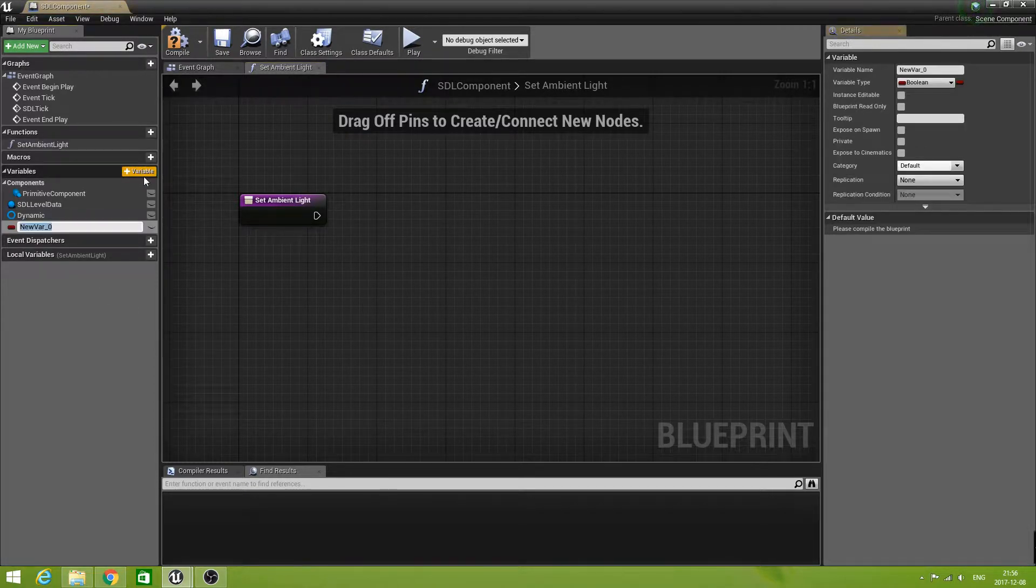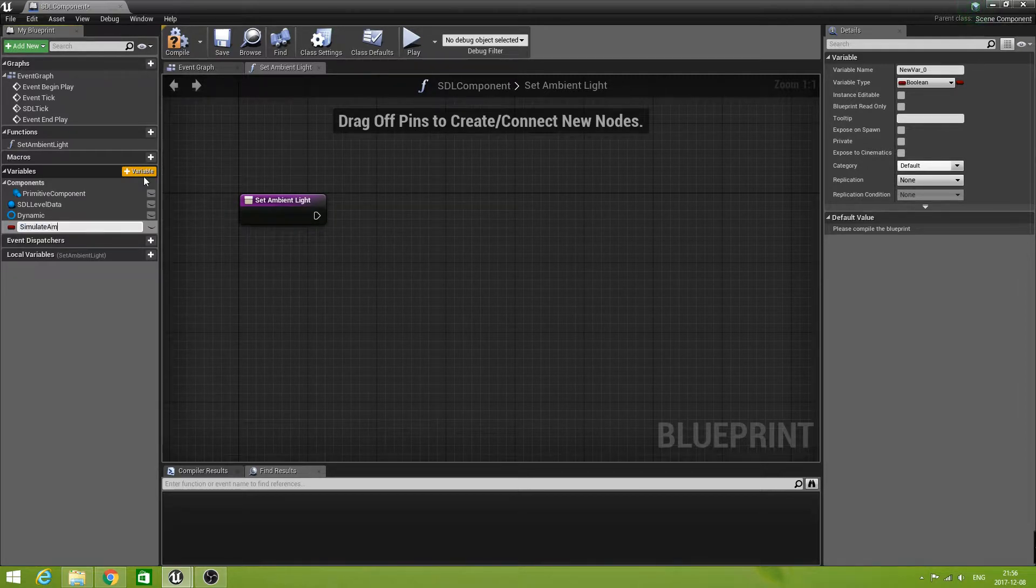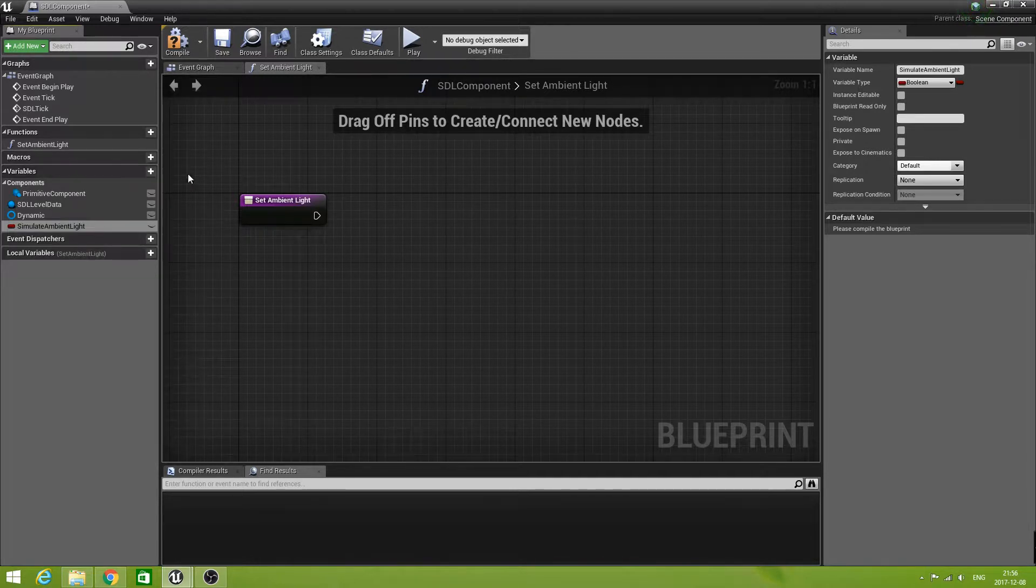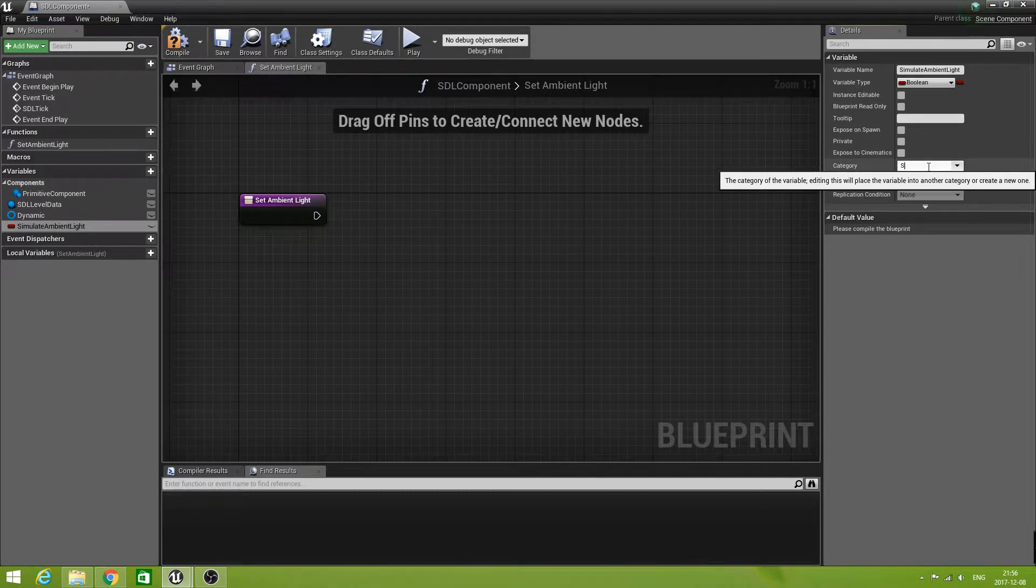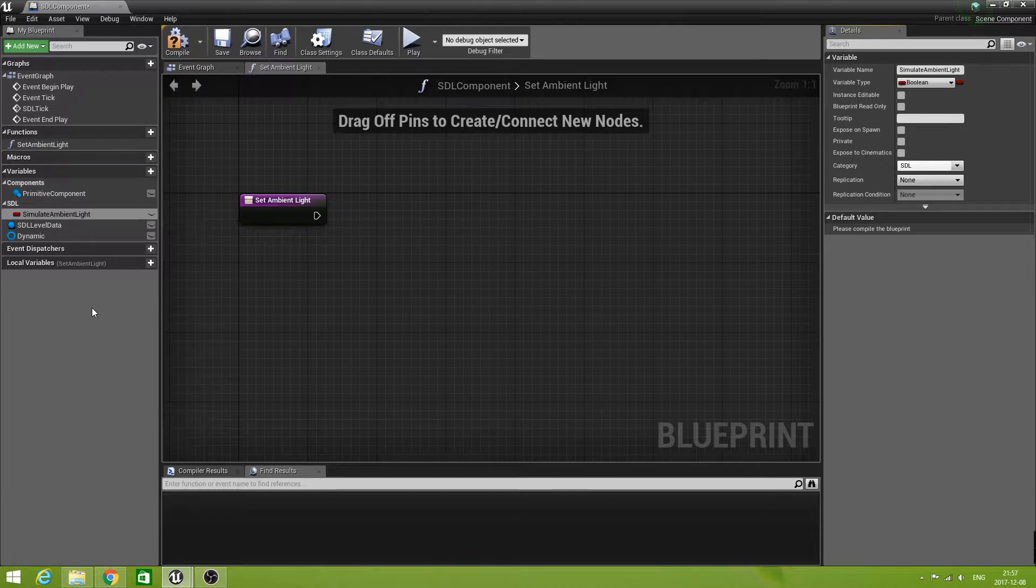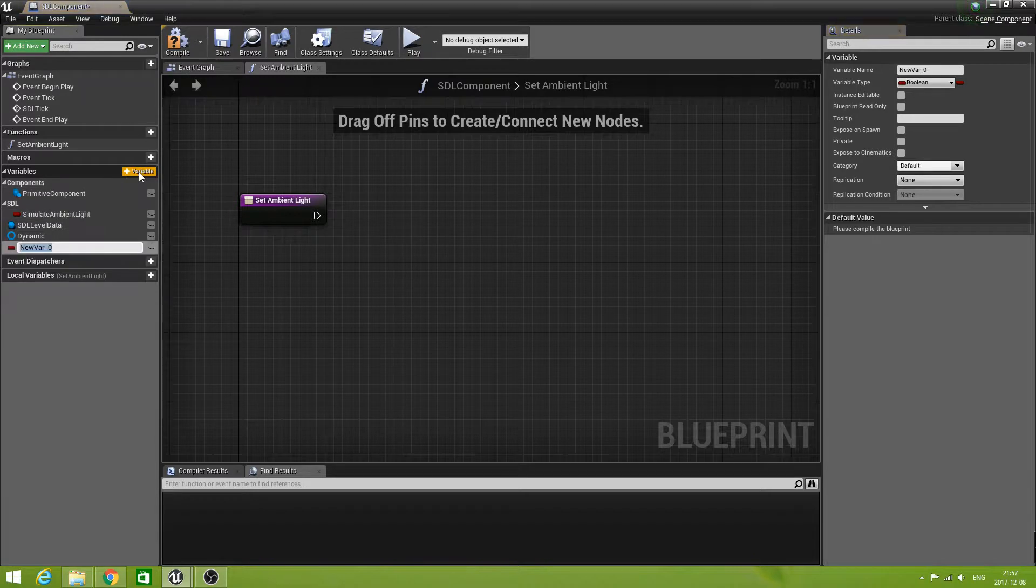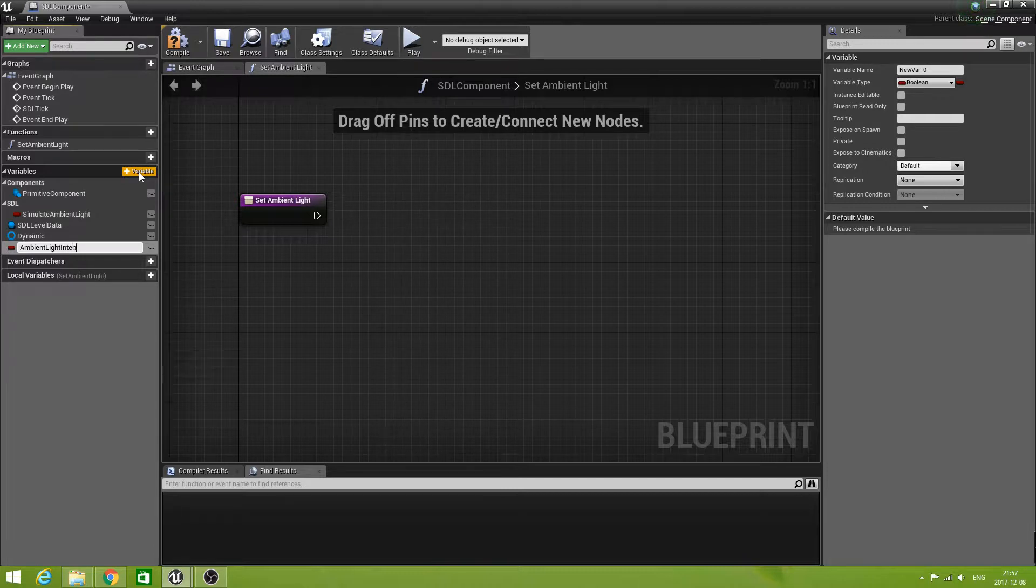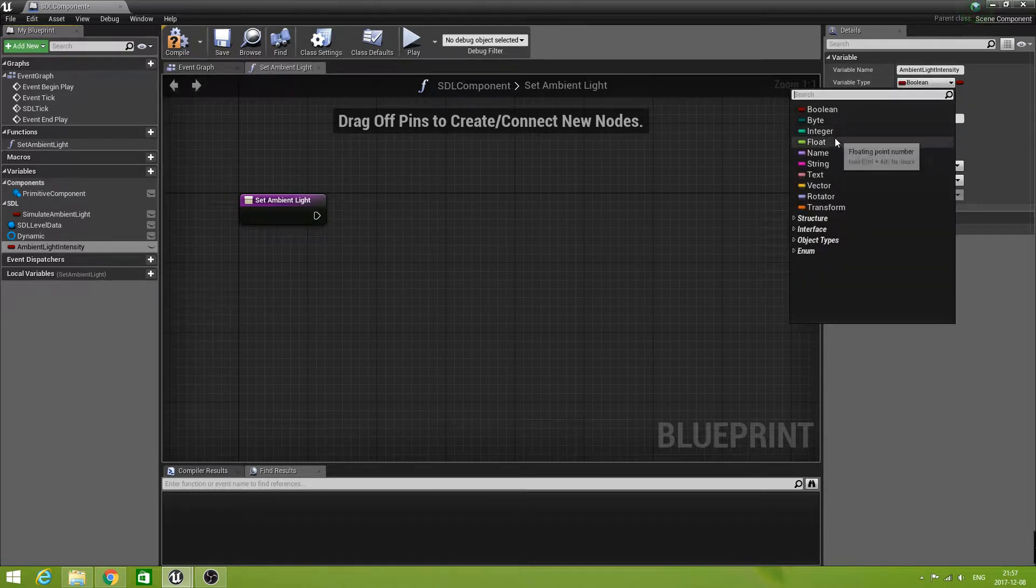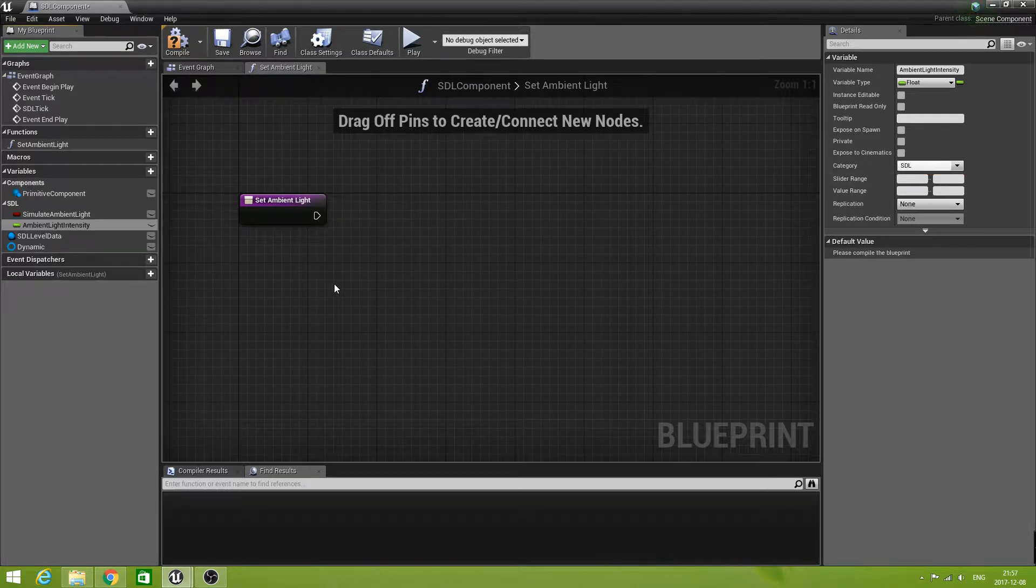The first one is a flag if we want to use it or not. So simulate ambient light, which is a boolean. Let's create a category for these kind of settings - let's make that SDL. The next one we want is the ambient light intensity. This is a float.